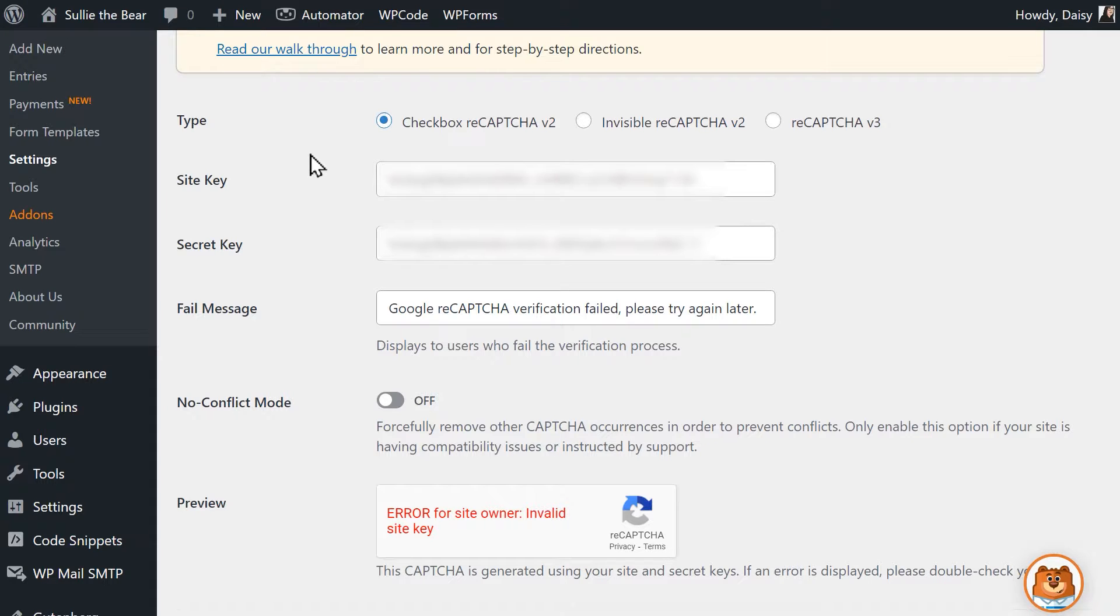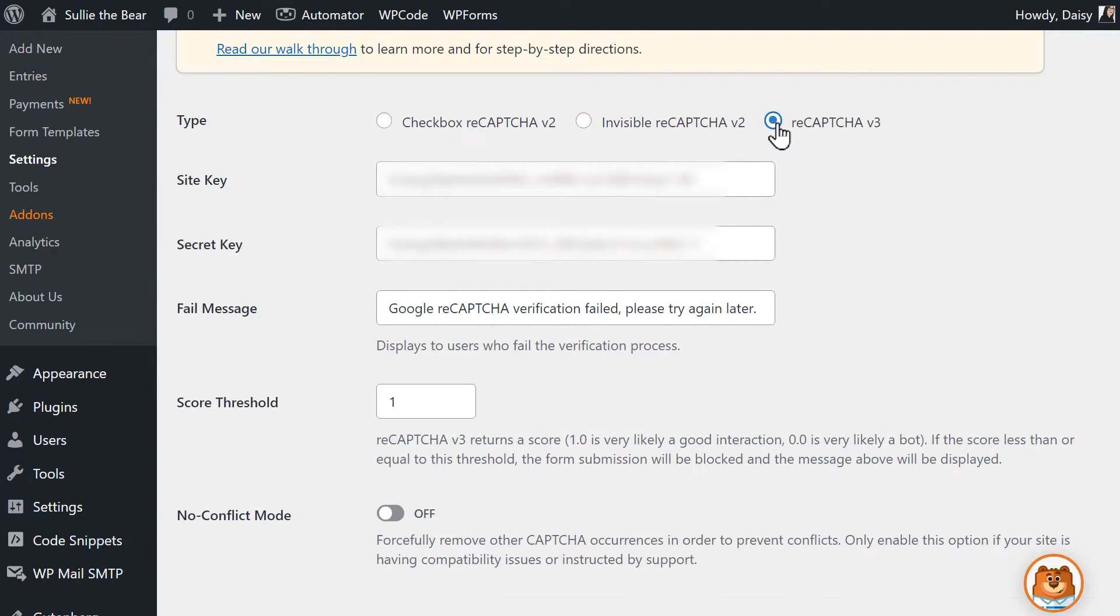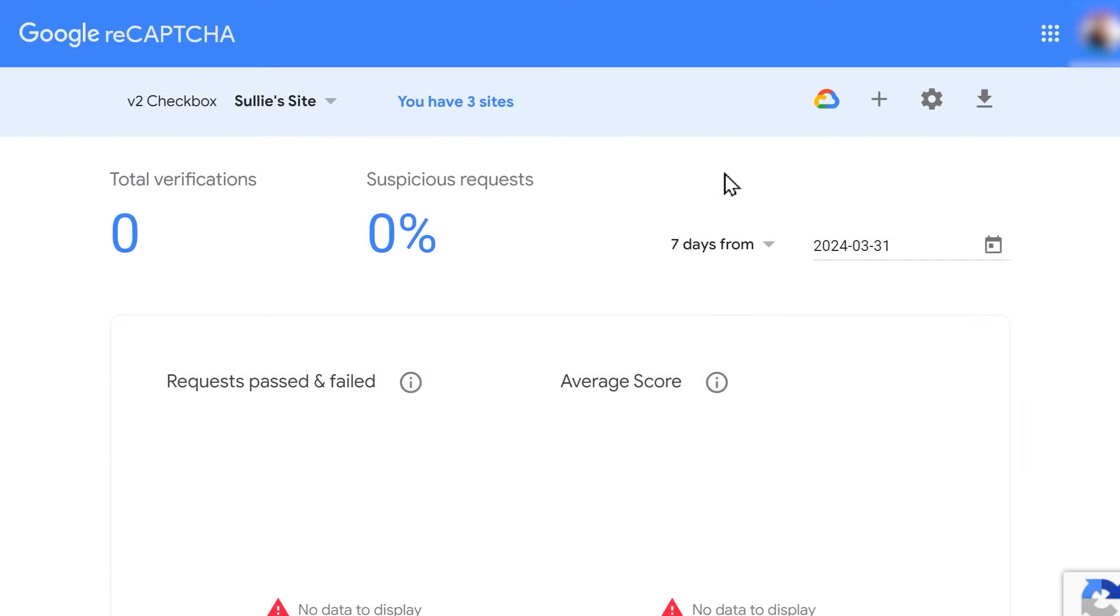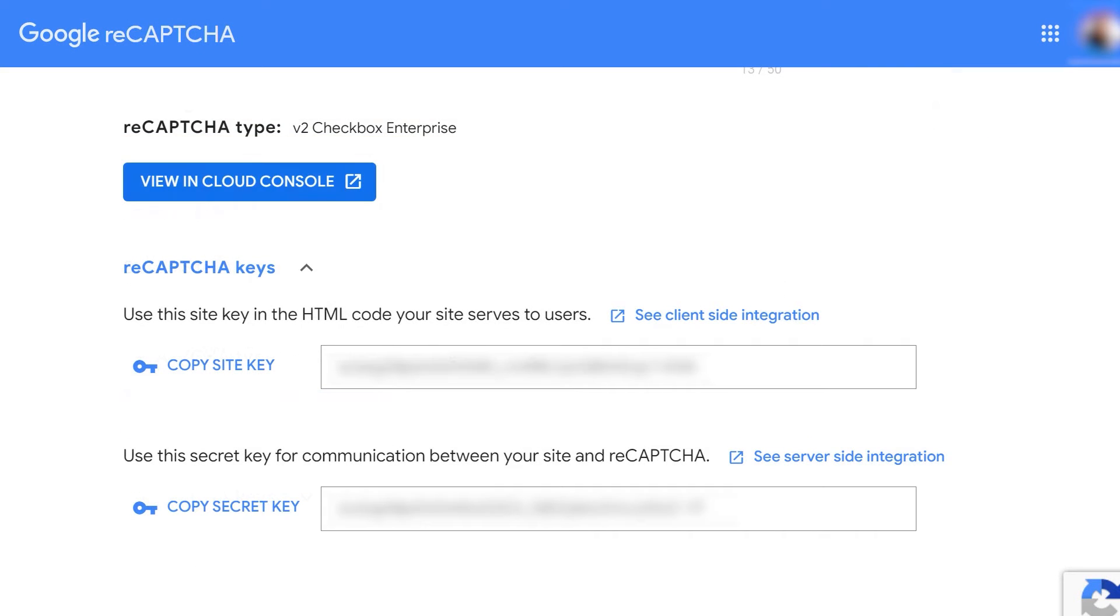Additionally, there are three reCAPTCHA types you can choose from: Checkbox ReCAPTCHA v2, Invisible ReCAPTCHA v2, and ReCAPTCHA v3. Each of these three types will require their own unique keys, so if you selected one reCAPTCHA type here but have keys for another, it will not work. If there are keys in both fields but reCAPTCHA doesn't seem to be working, it may be worth making sure that these keys are for the correct reCAPTCHA type, as each type requires its own unique set of keys.